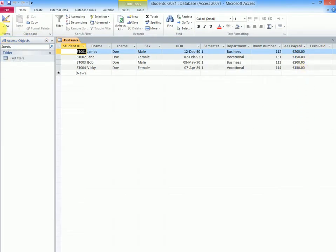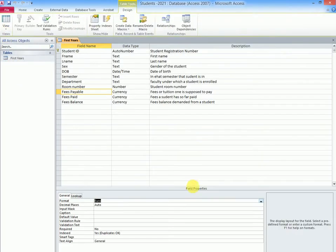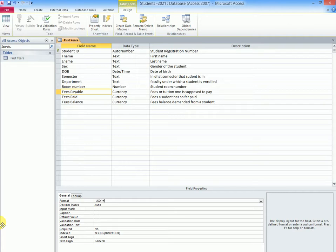But supposing you wanted something which is not on the list here. For example, supposing you wanted to maybe use the Uganda currency symbol. What you would do is open quotes here, then type UGX, close quotes, then end by putting a hash sign.